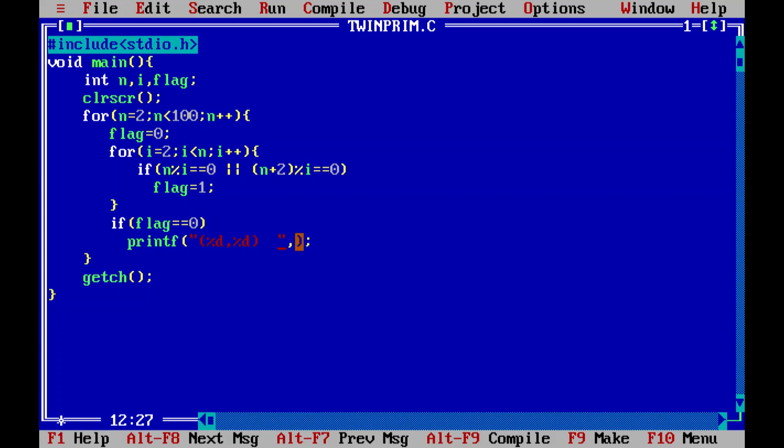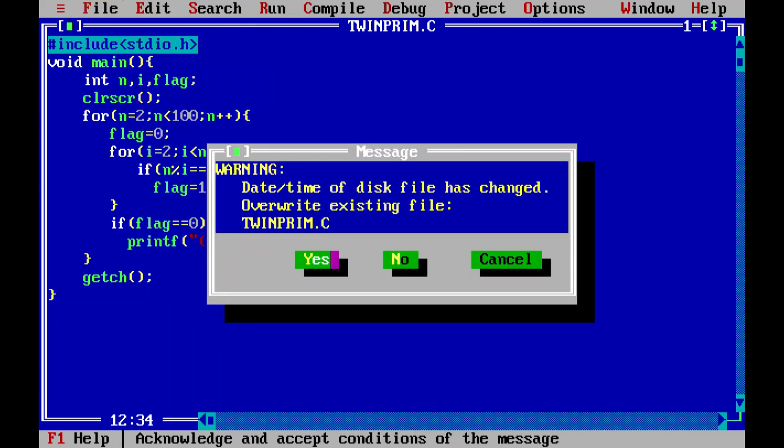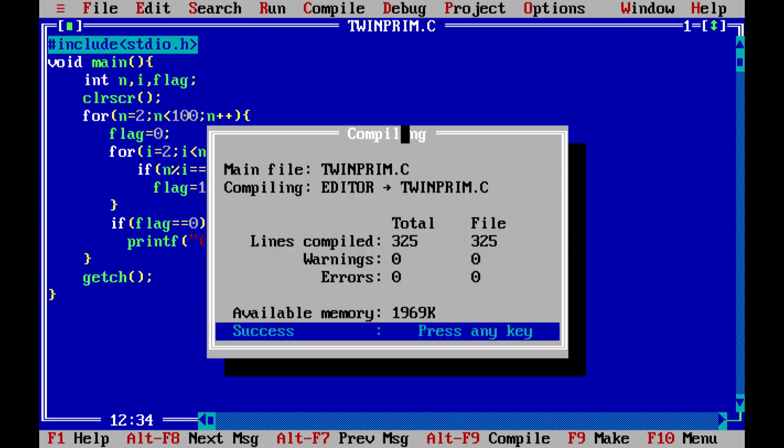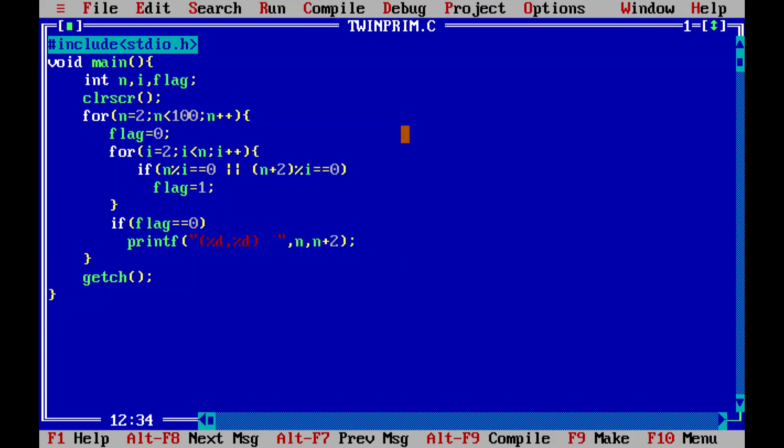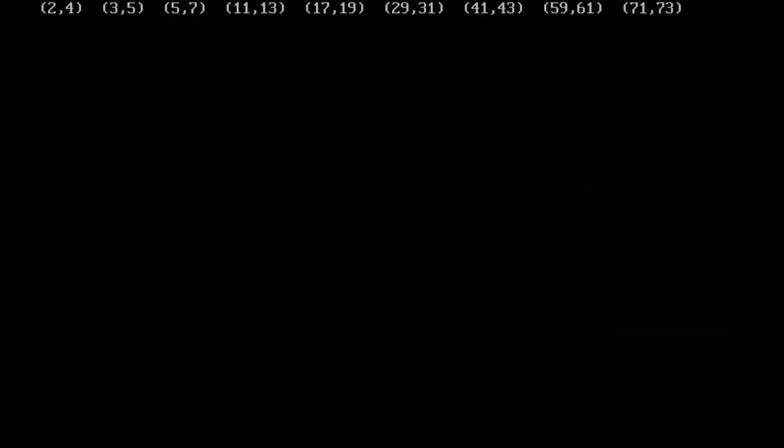Let's save it using F2 key or else file save. Everything is defined and I hope there are no errors in this program. Yeah, fortunately, yes, there are no errors in our program.